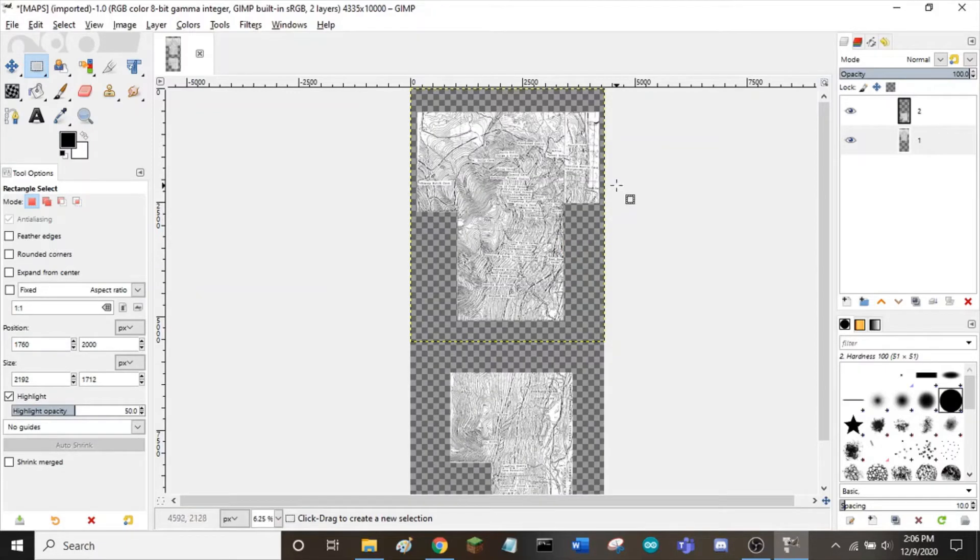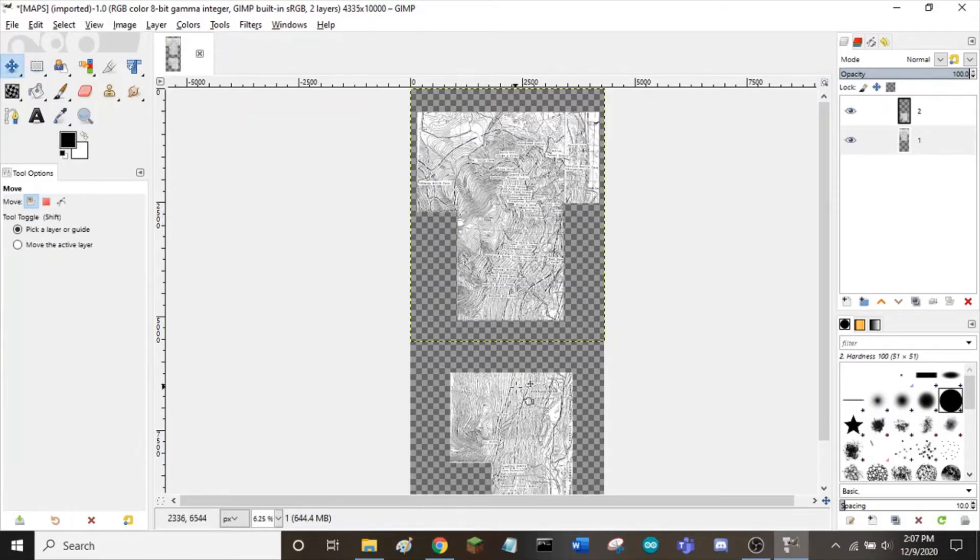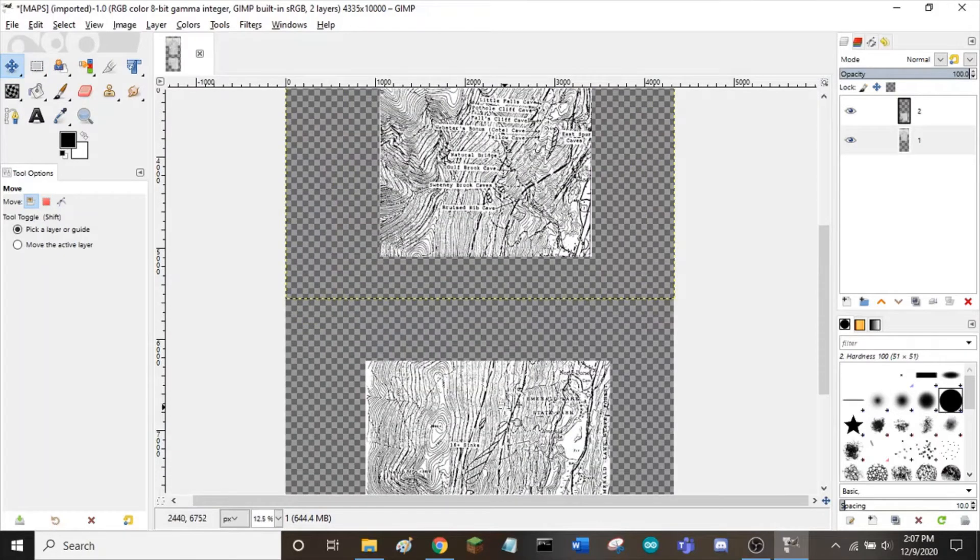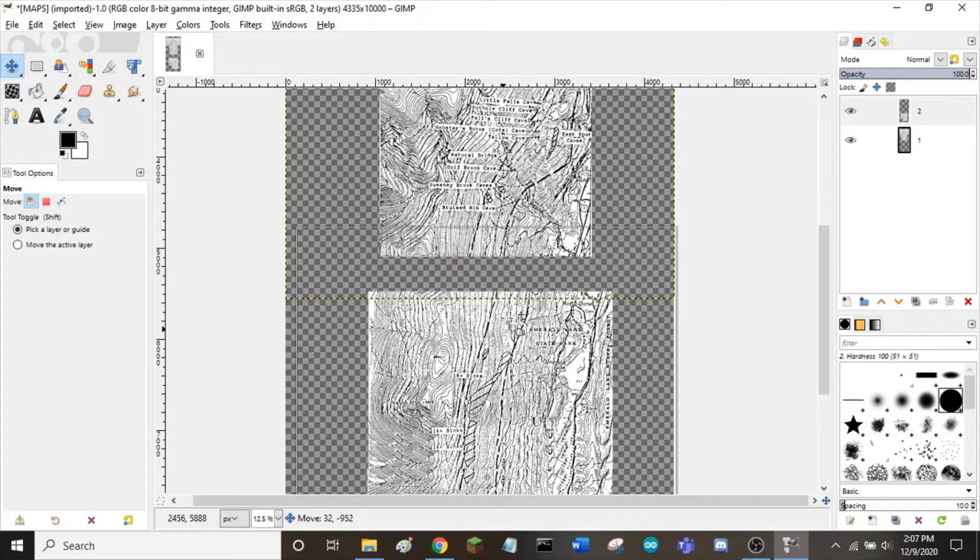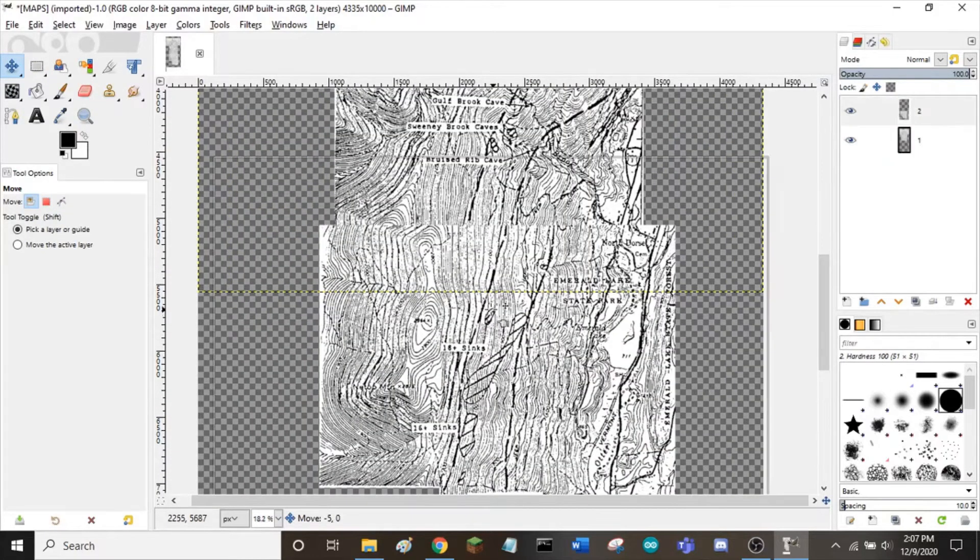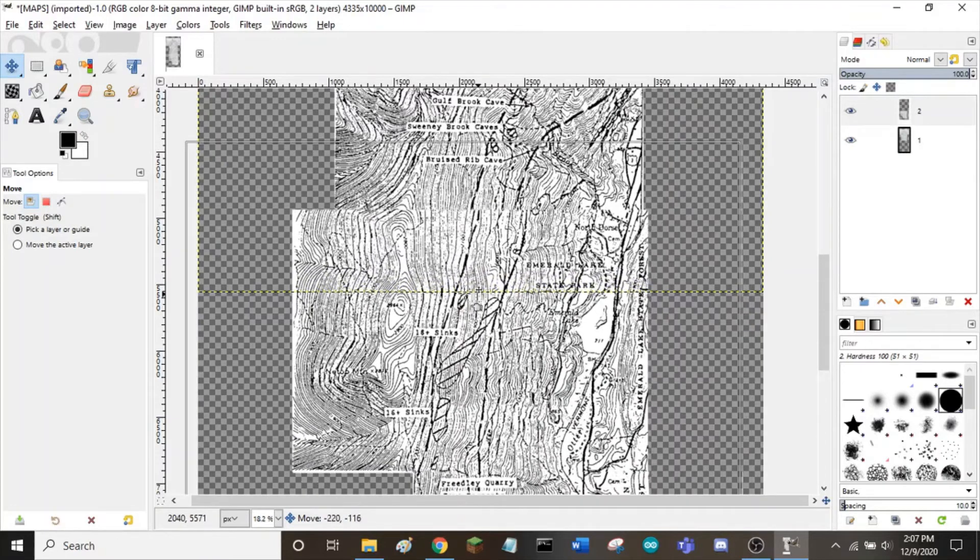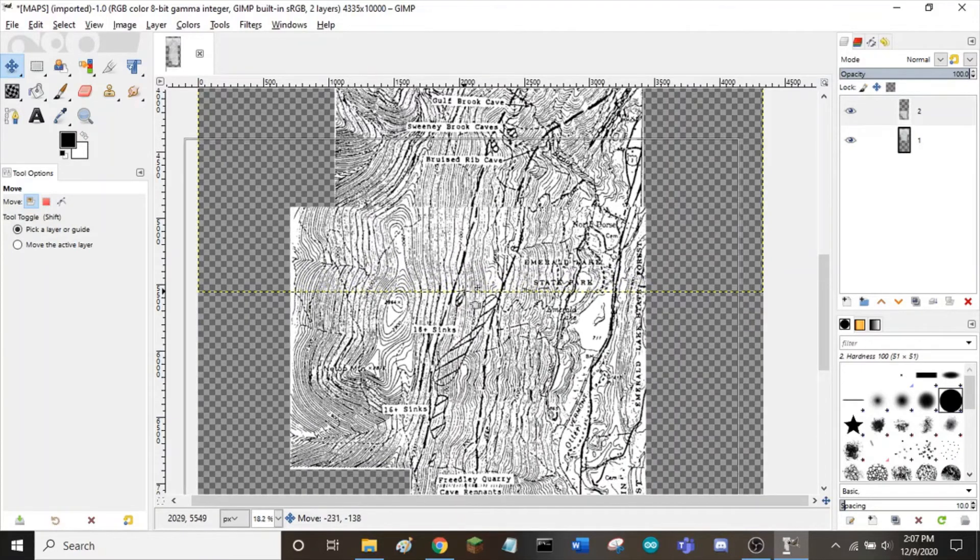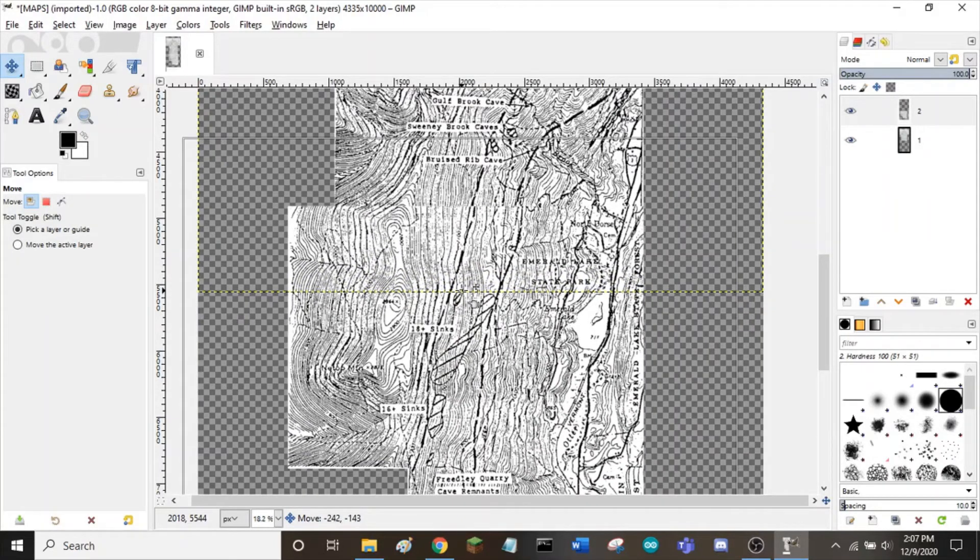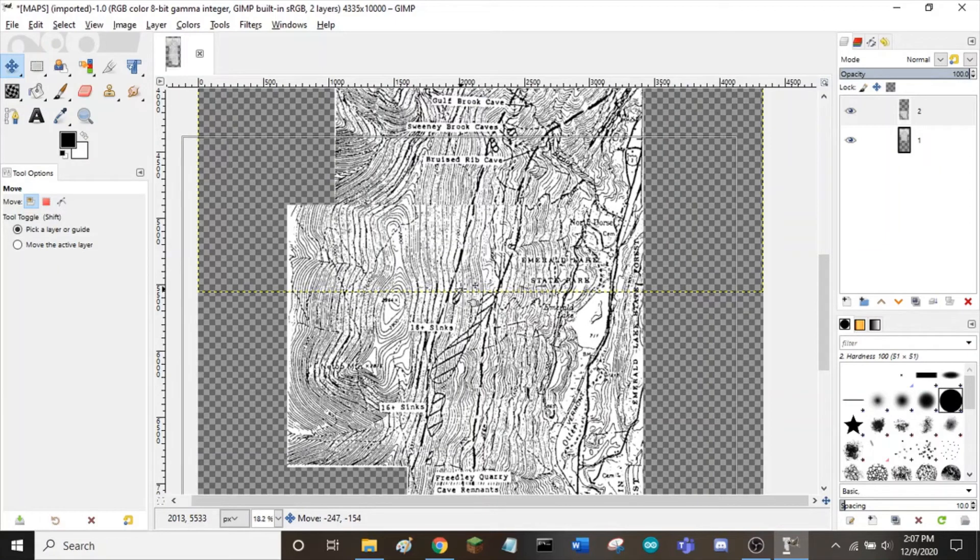Okay, now that both images are processed, you want to join them together. To do this, grab your move tool, zoom in on your lower image, and drag it next to this one. You want the contour lines of the lower image to match with the ones above it.